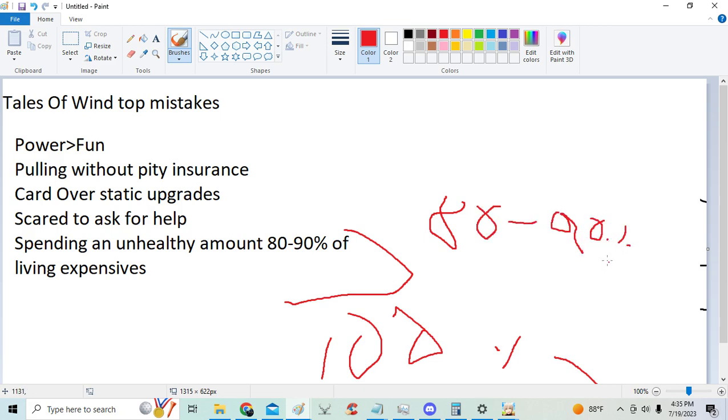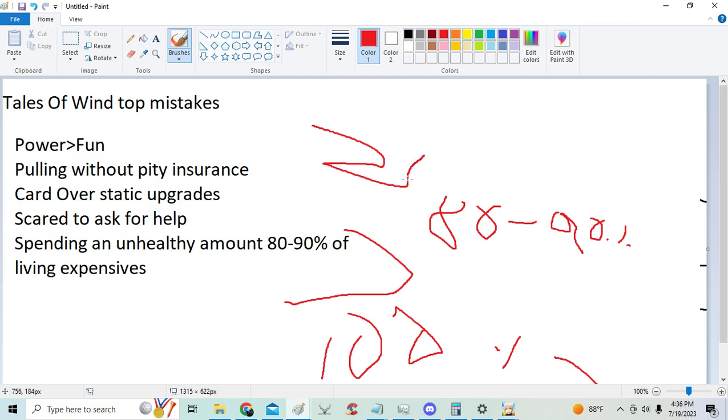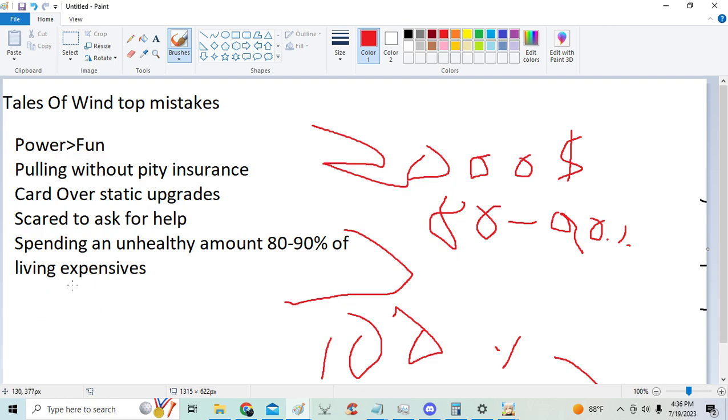Like, you really see it a lot in this game. Like, I have a lot of people telling me they make, oh, $2,000 a month. But I see them spending $2,000 worth of spirals in the game.